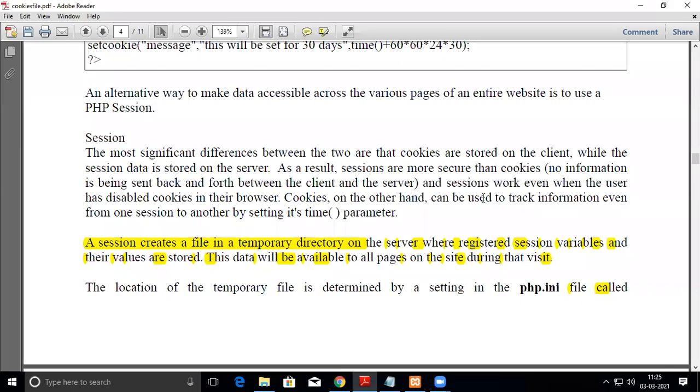In this video, we are going to see how sessions are conducted in PHP.